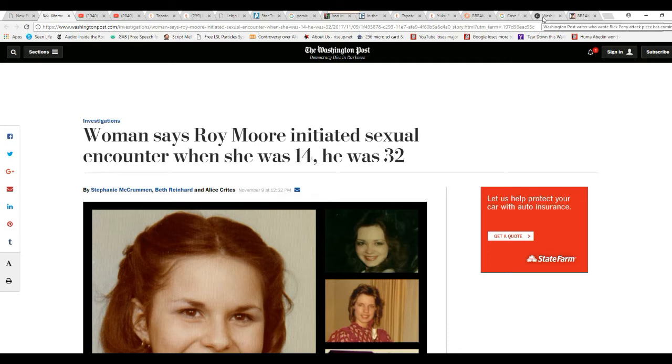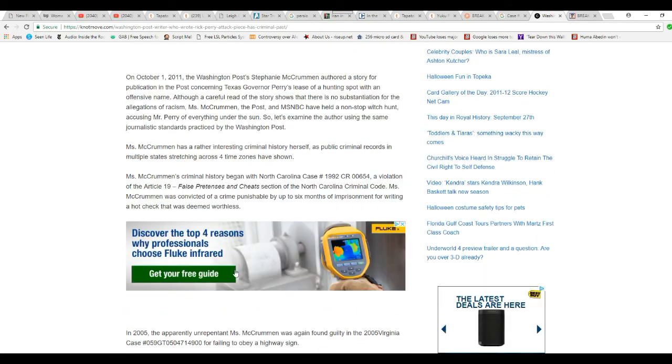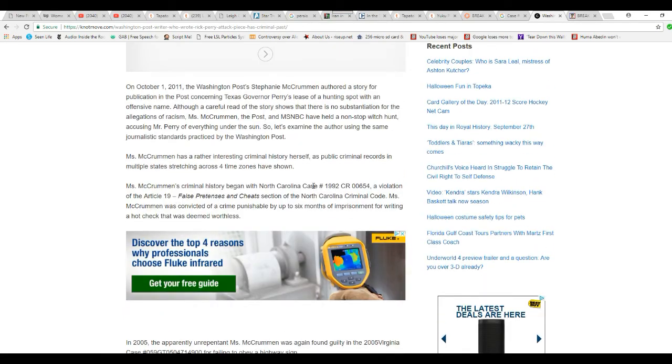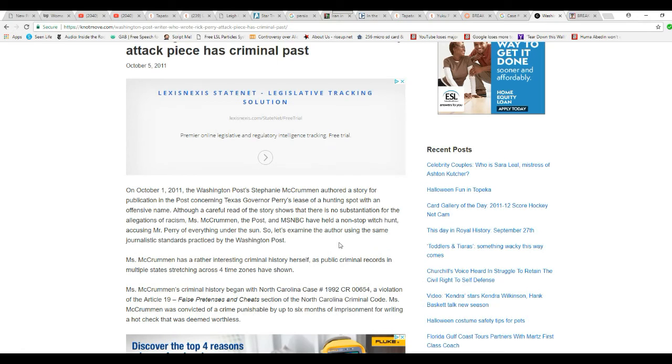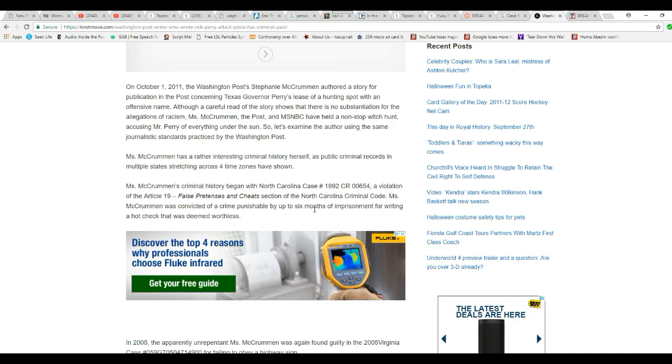It turns out that she's got a fairly extensive record. This is all over the internet, and they found out that she's basically a scumbag. North Carolina case, 1992, case number CR-00654, violation of Article 19, false pretenses and cheats section of the North Carolina criminal code. Ms. McCrummon was convicted of a crime punishable by up to six months for running a bad hot check with Steve Borthos.